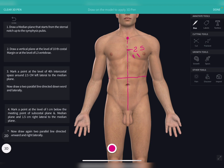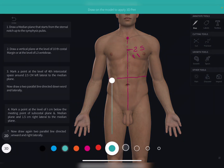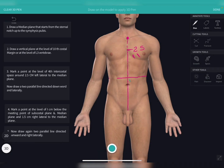Now we are going to trace the pyloric end of the stomach. To draw the pyloric end, go one centimeter below the meeting point of the subcostal plane and the median plane. After reaching one centimeter below the subcostal plane, go 1.5 centimeters right laterally, then draw two parallel lines directed downward and right laterally. This gives you the exact location of the pyloric end of the stomach.